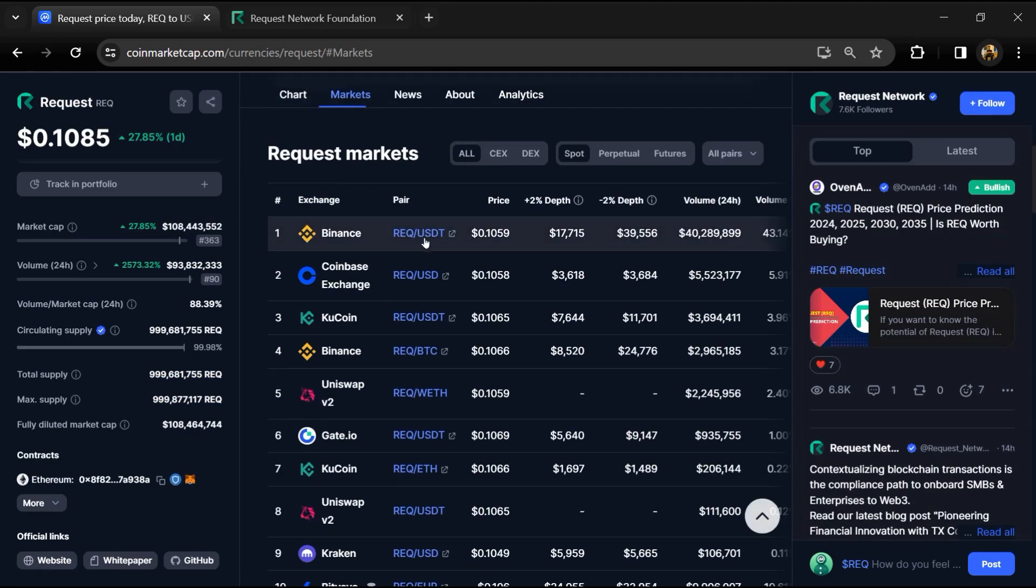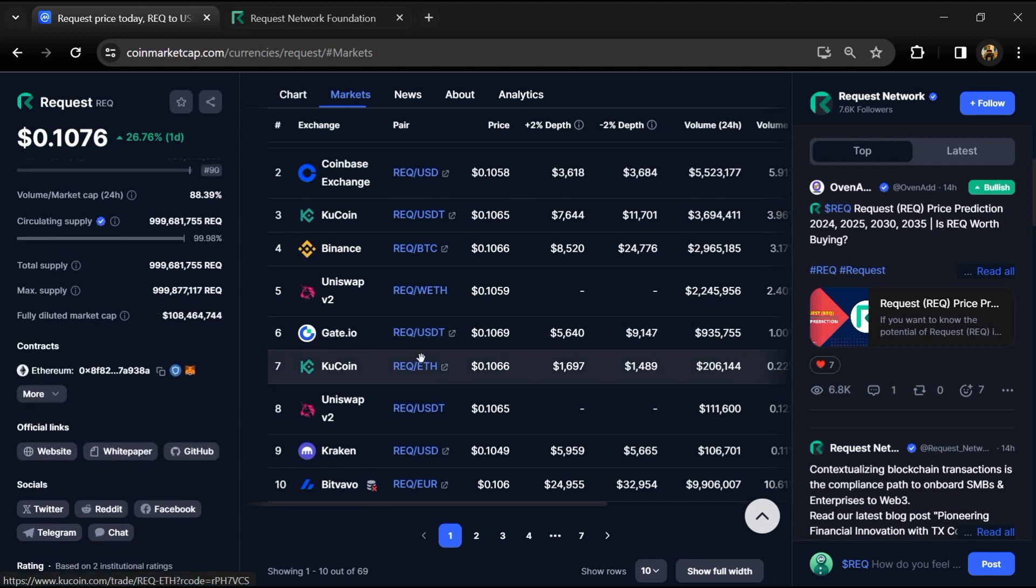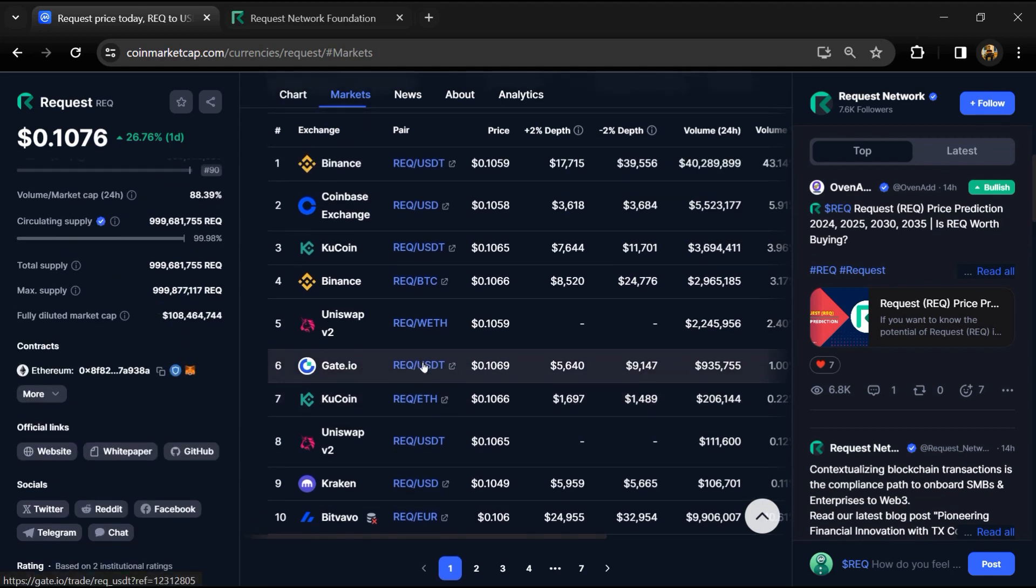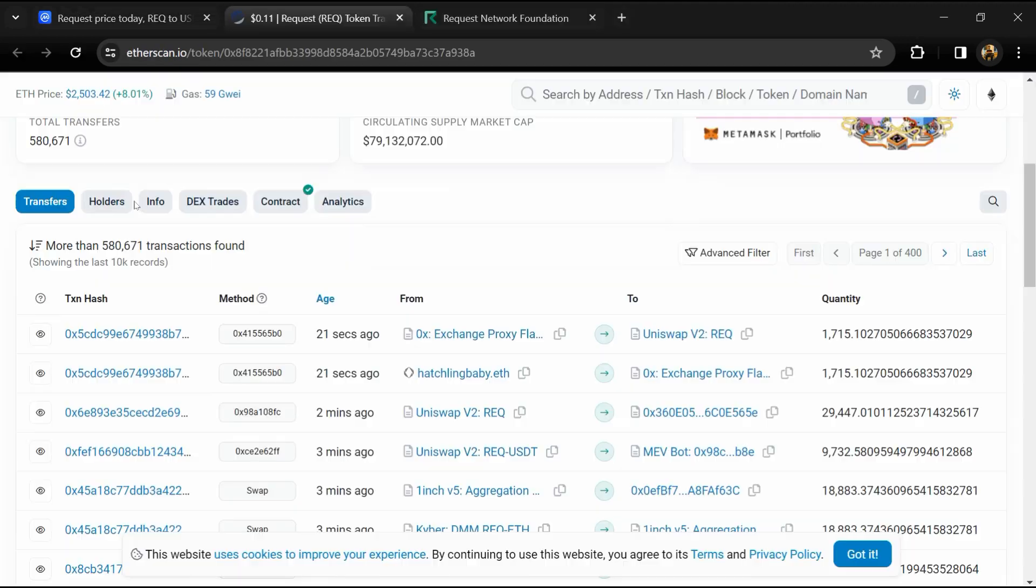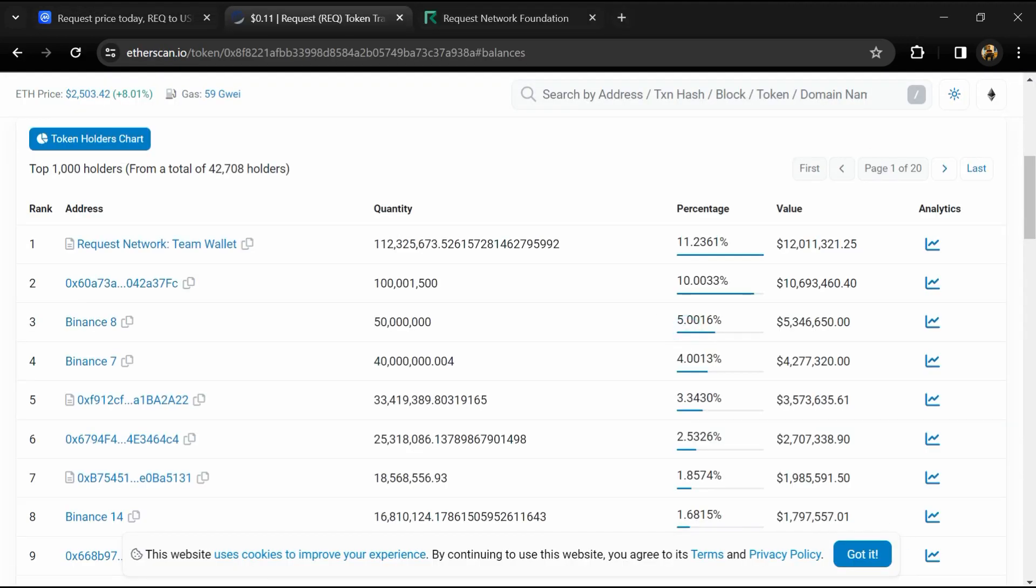REQ token is listed on popular exchanges like Binance, Bithumb, Coinbase, KuCoin, Gate.io, and others.